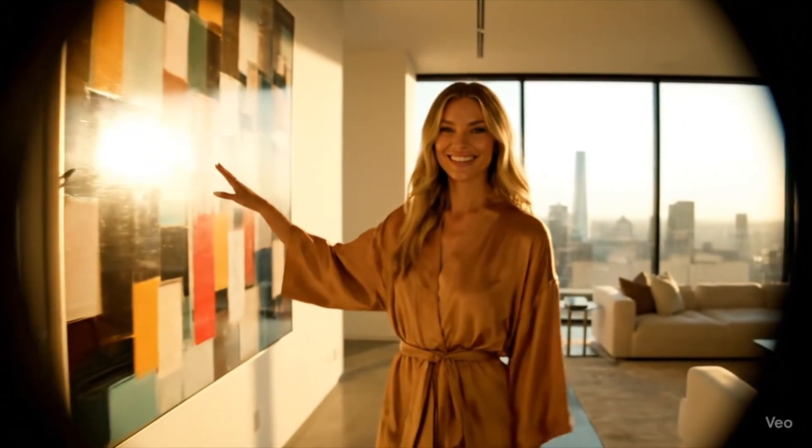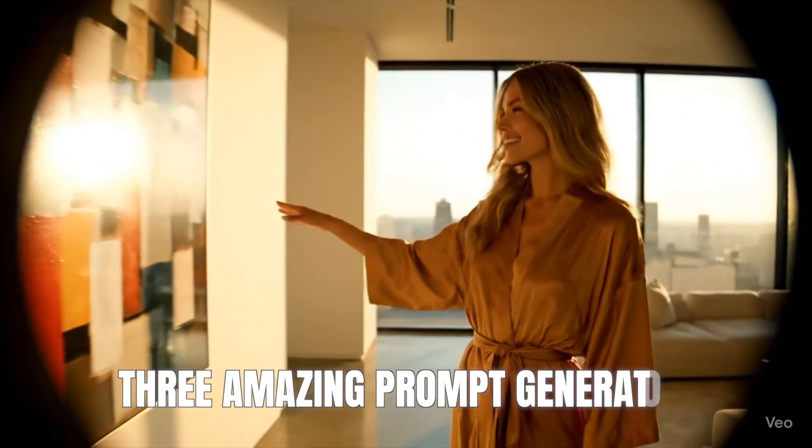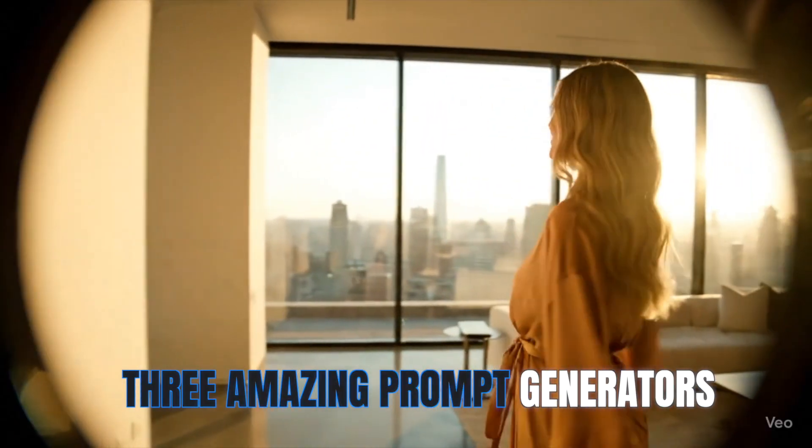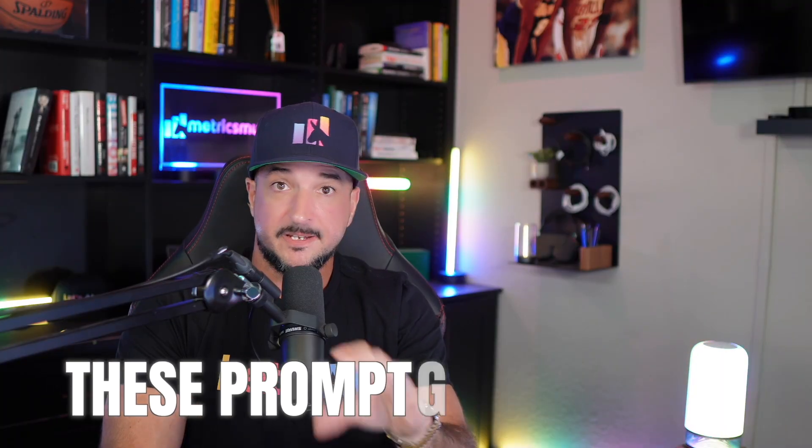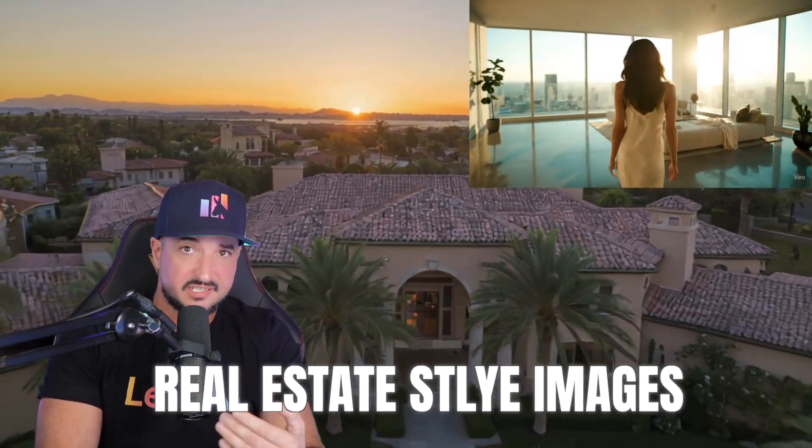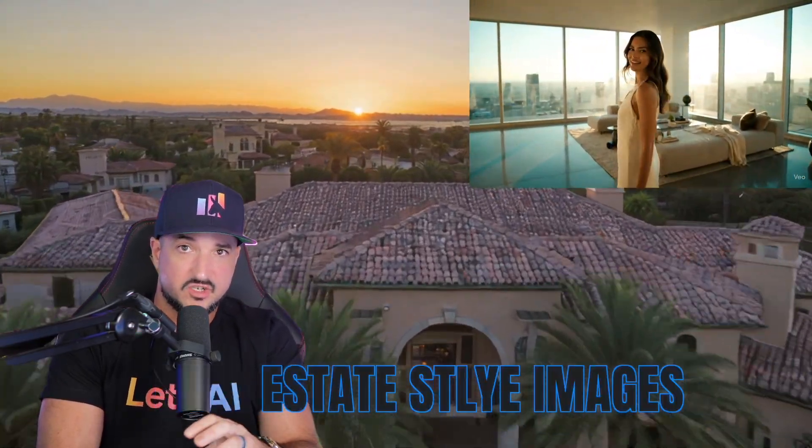Welcome to my crib. Wait, what? Today I'm giving you three amazing prompt generators. These prompt generators not only create amazing real estate style images.